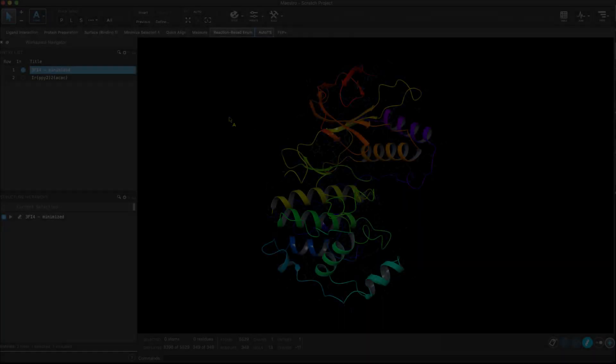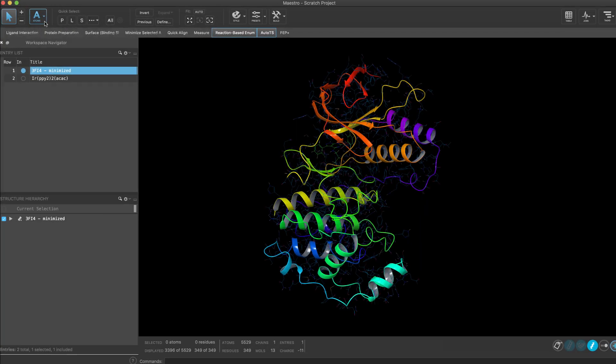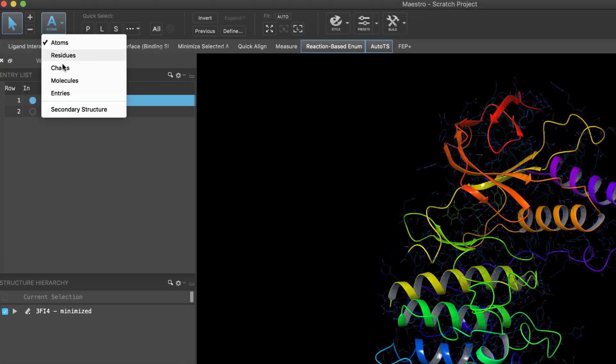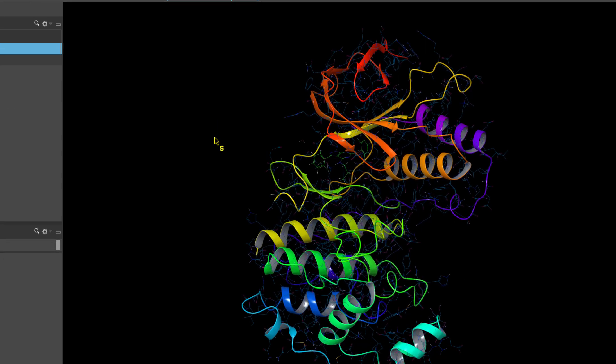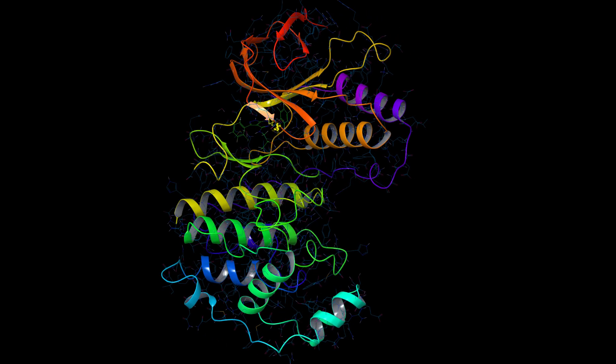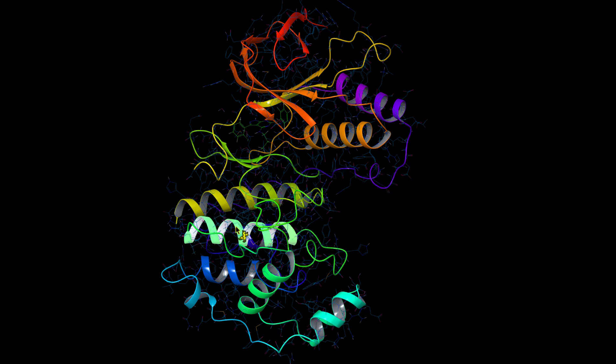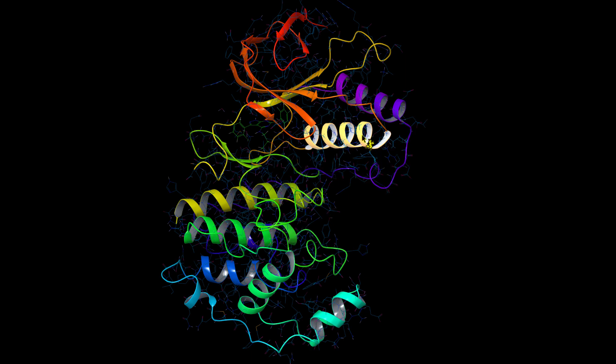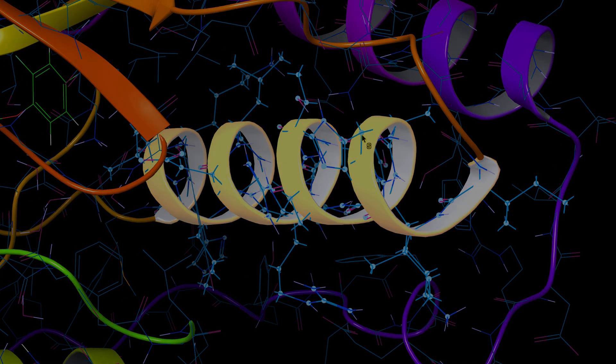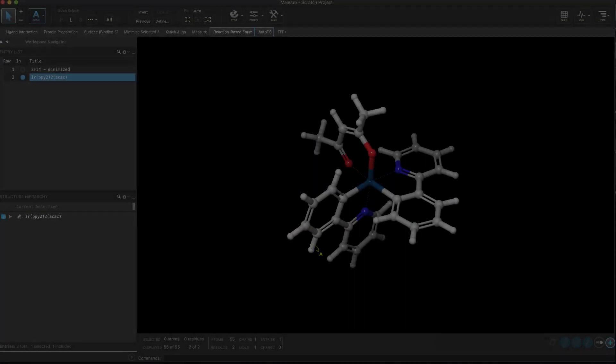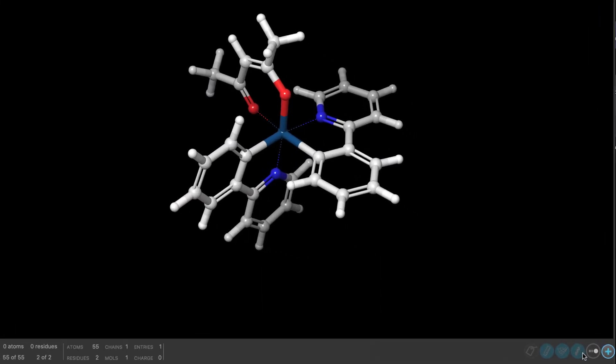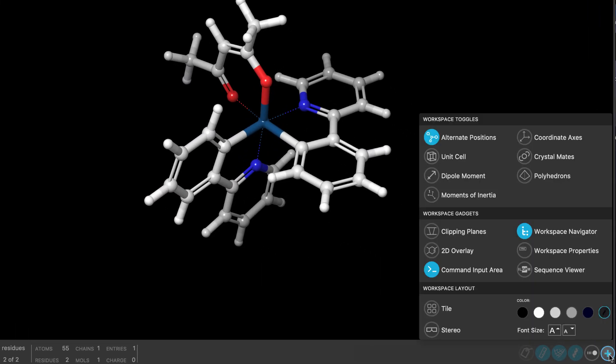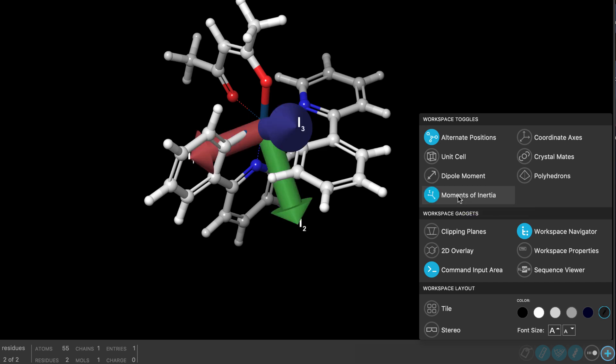Other useful enhancements to Maestro include a new secondary structure mode for quickly selecting the atoms elements within a secondary structure element, and there's also a new workspace toggle for displaying principal moments of inertia.